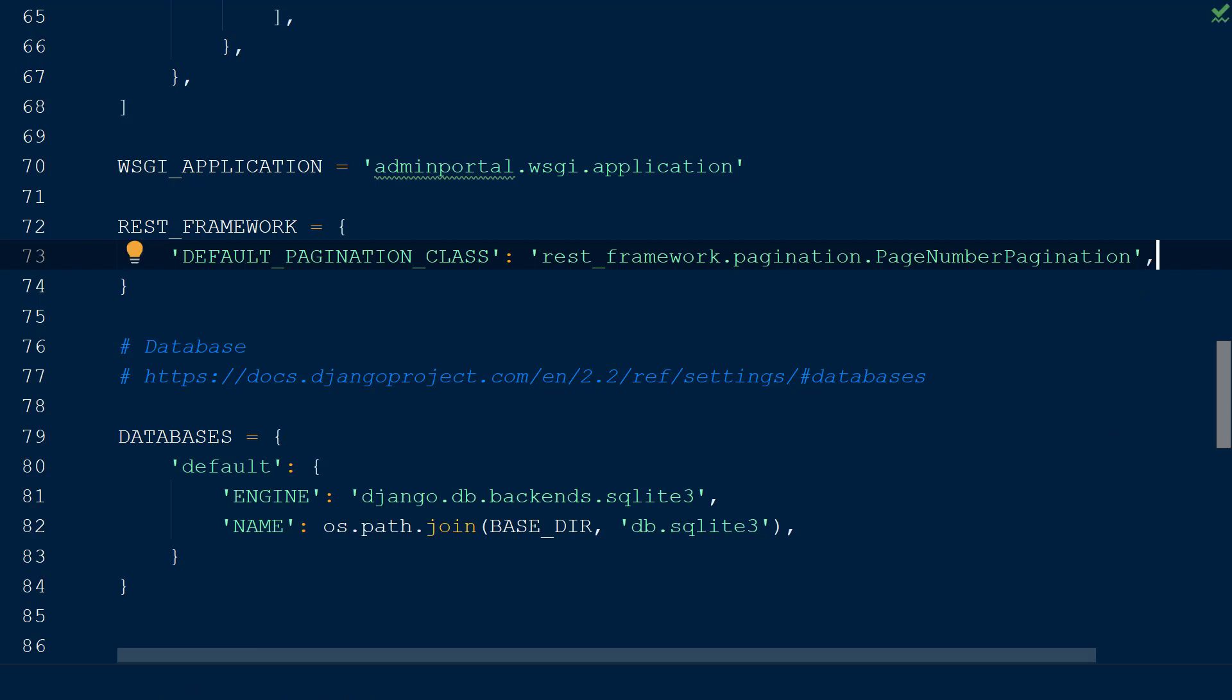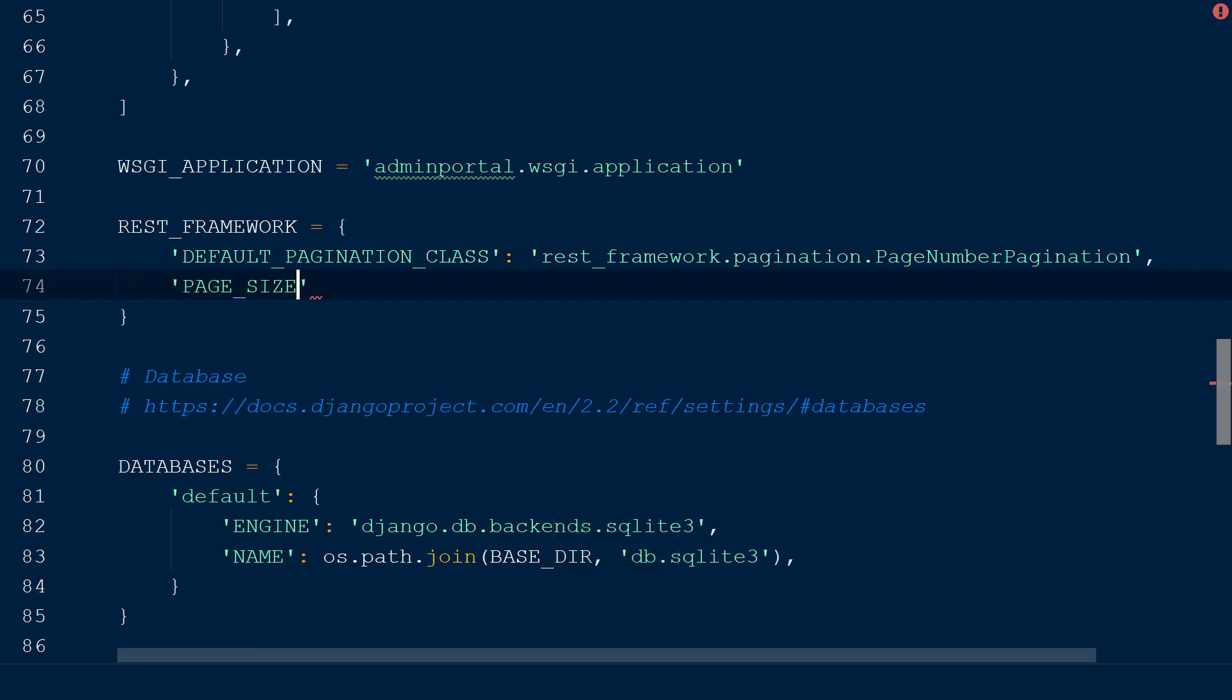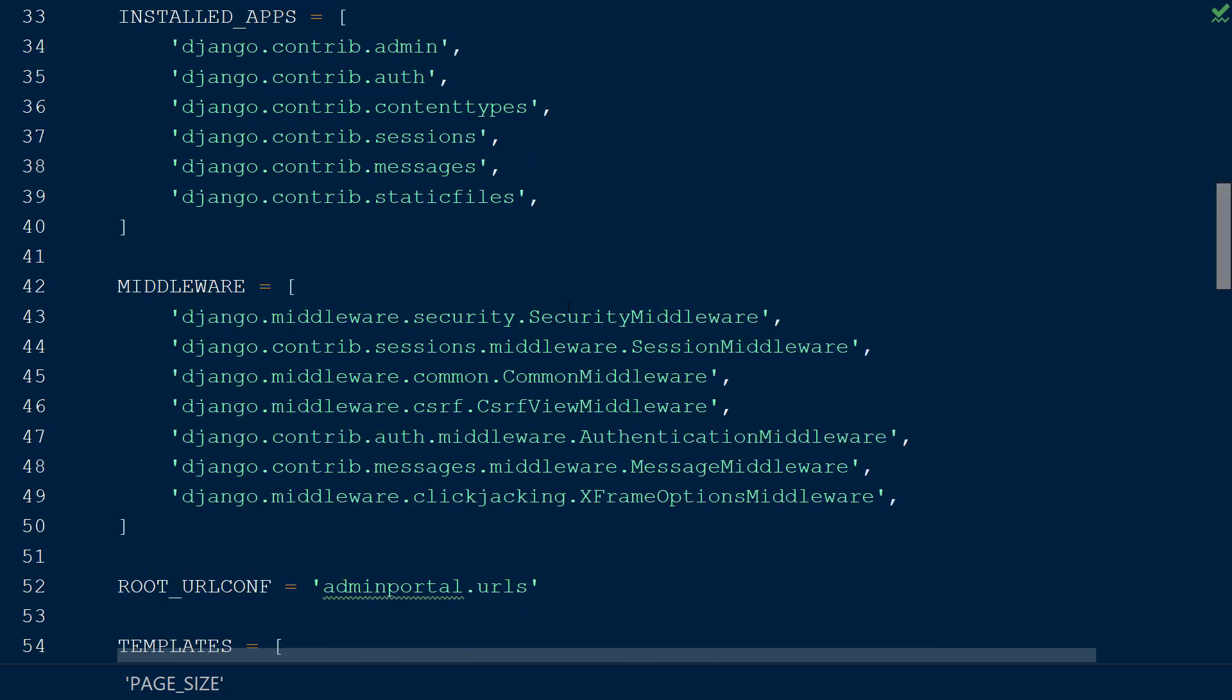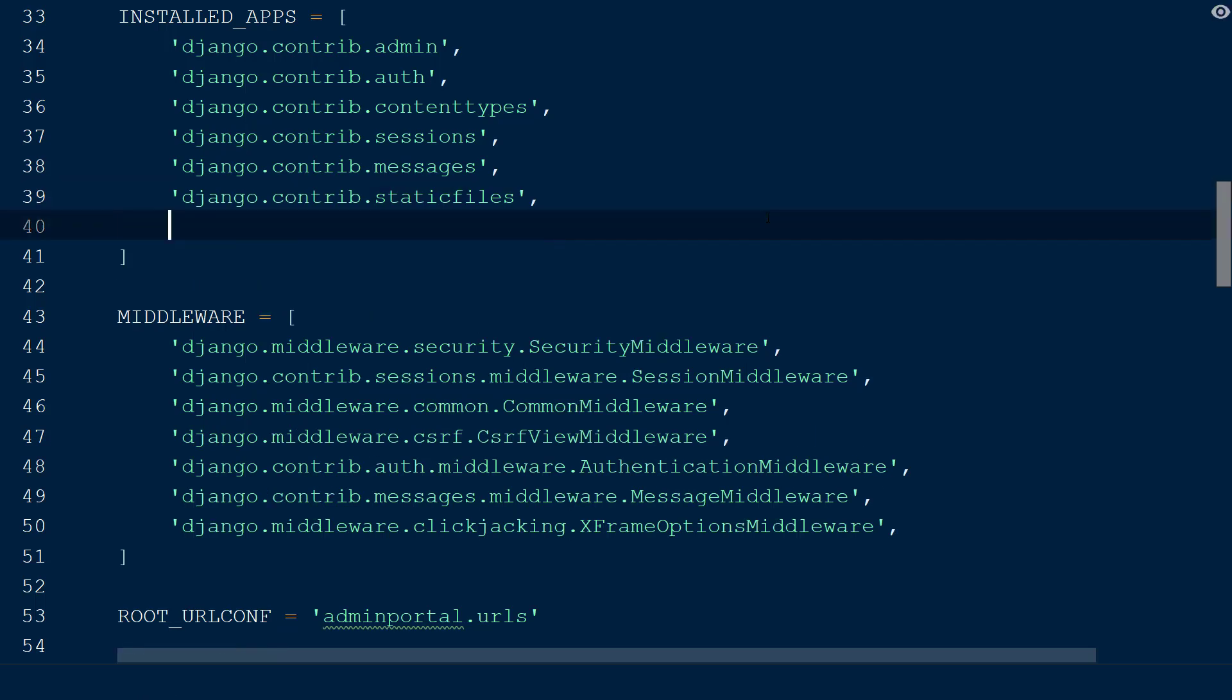Next we will specify the page size key and add a page size of 10 objects per page. Lastly, we need to add the REST Framework to our list of installed applications to enable the application within this Django installation.